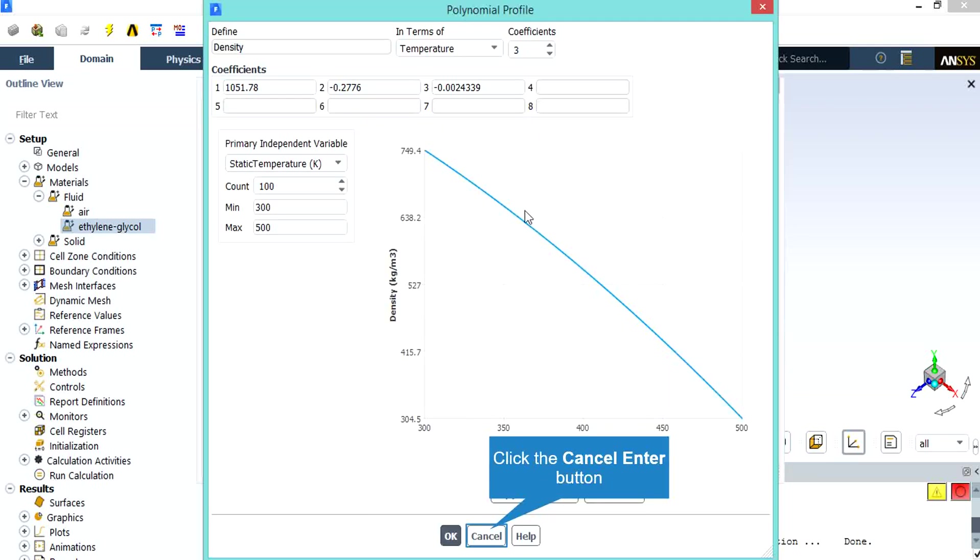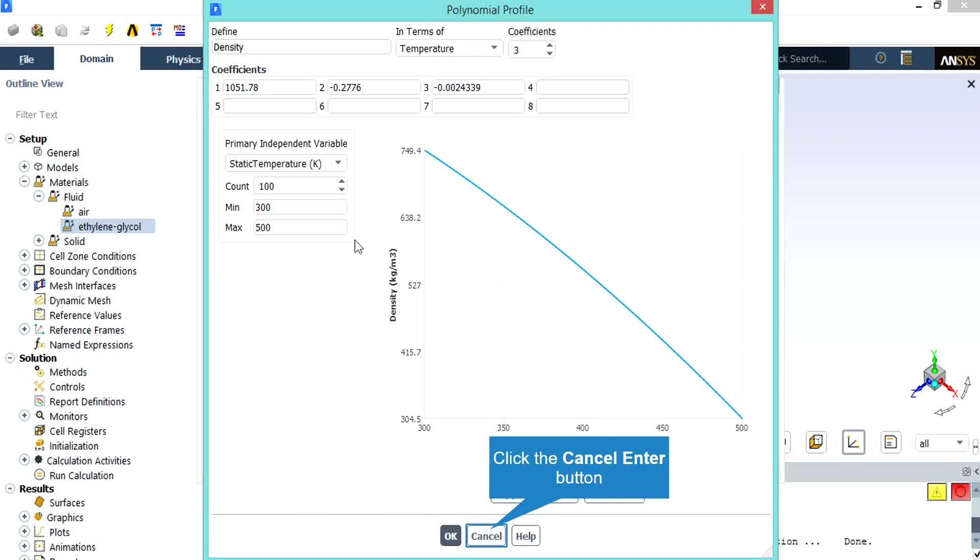In the appeared window, which is for example for the density, you can see that this property is defined in terms of temperature with a polynomial function with 3 coefficients. These coefficients are listed below. Also you can plot this function by defining the direct variable and its min and max value.